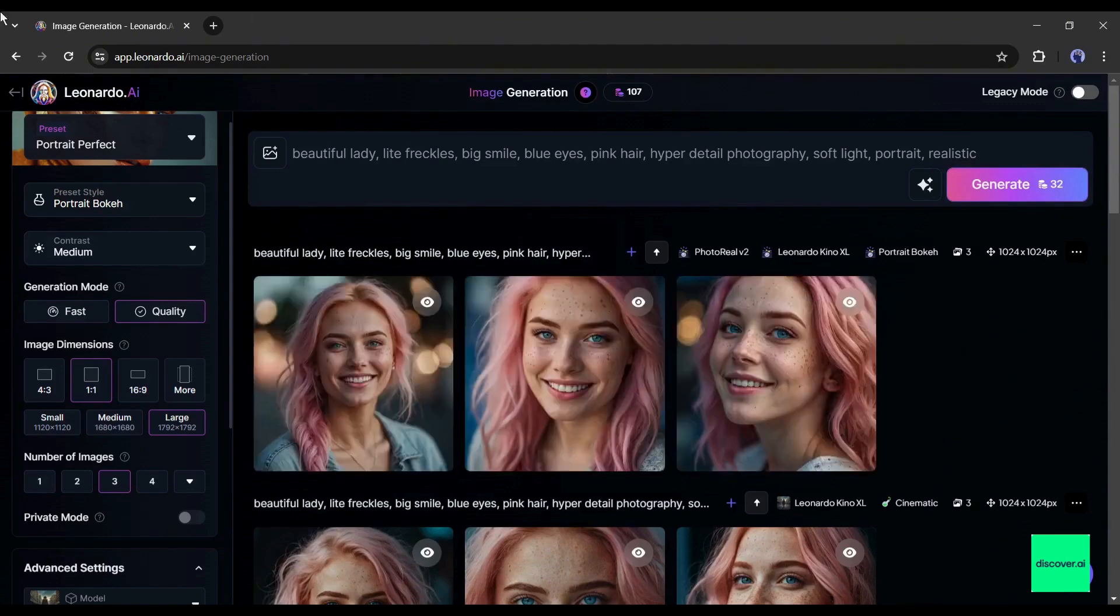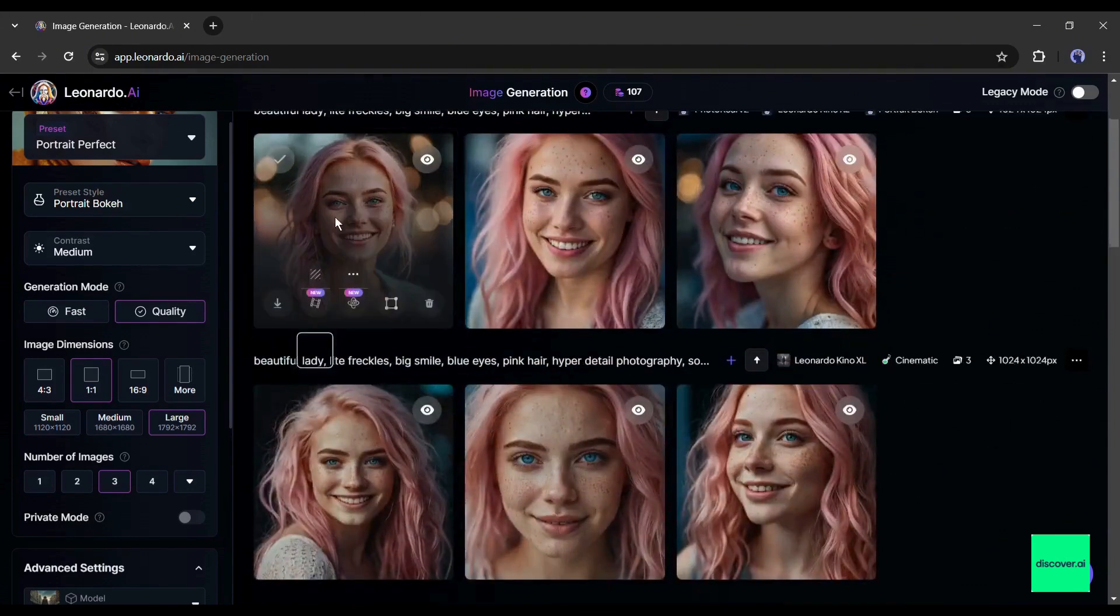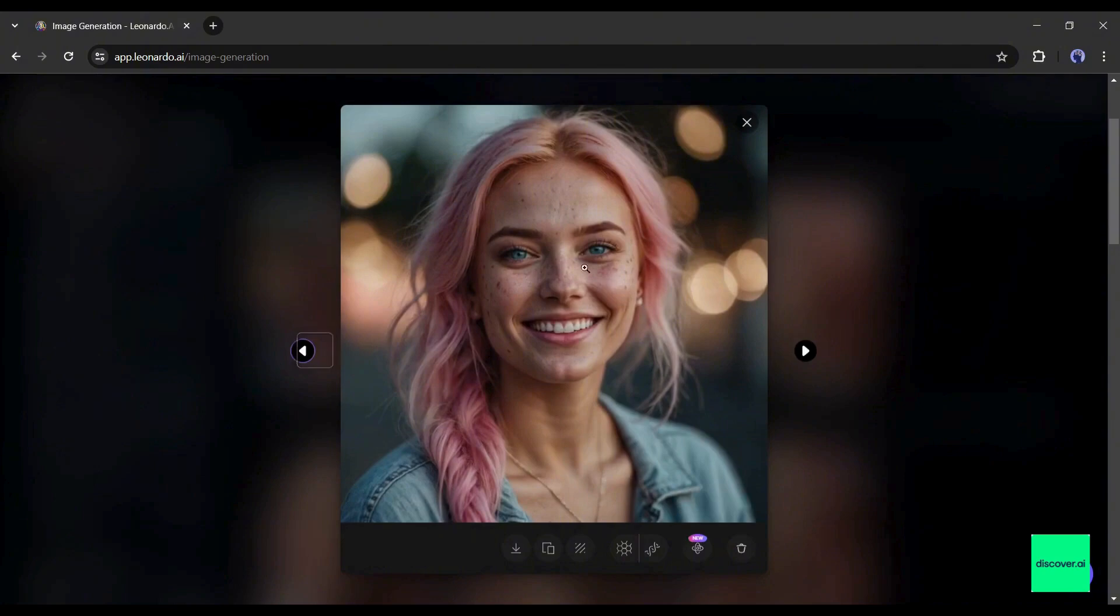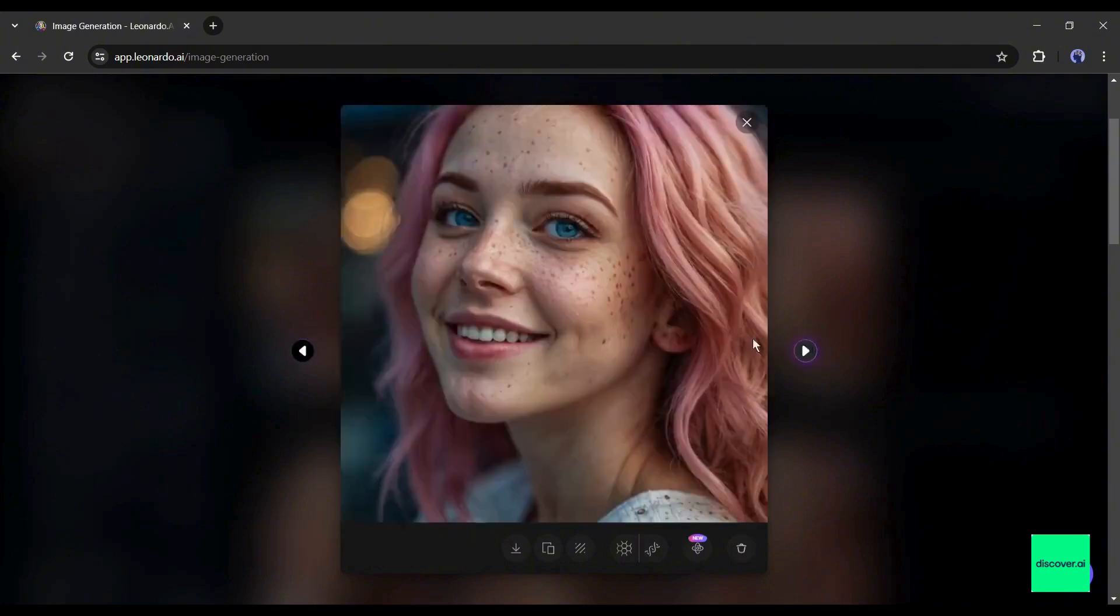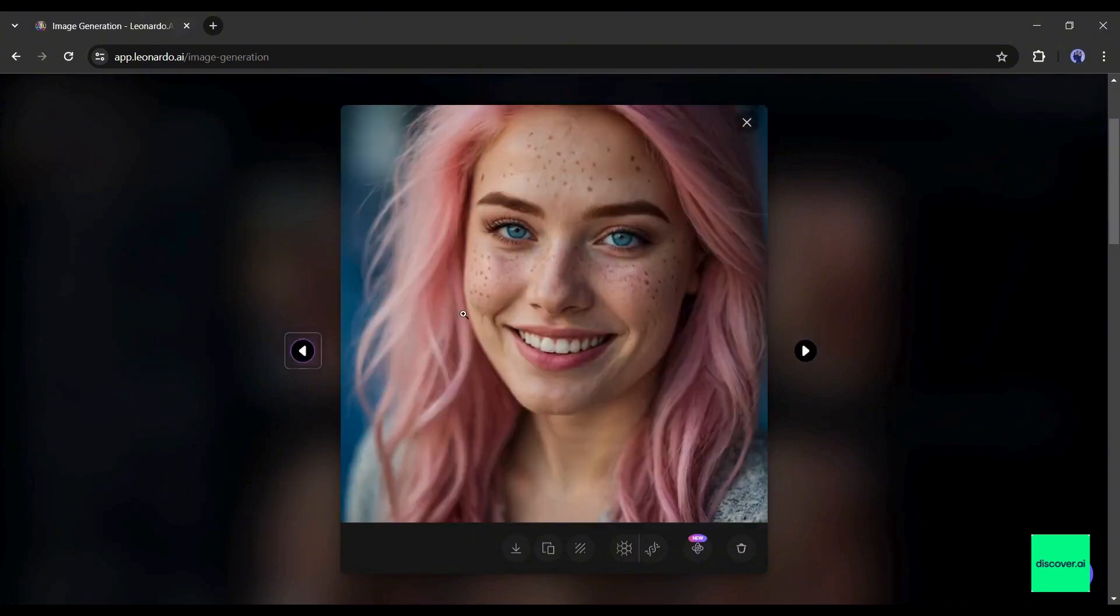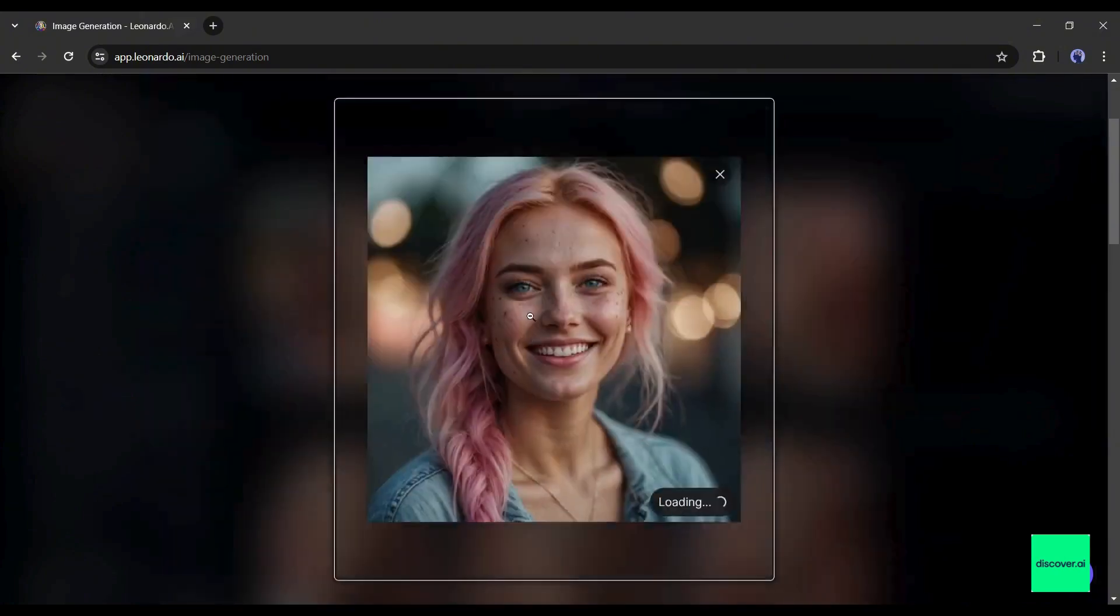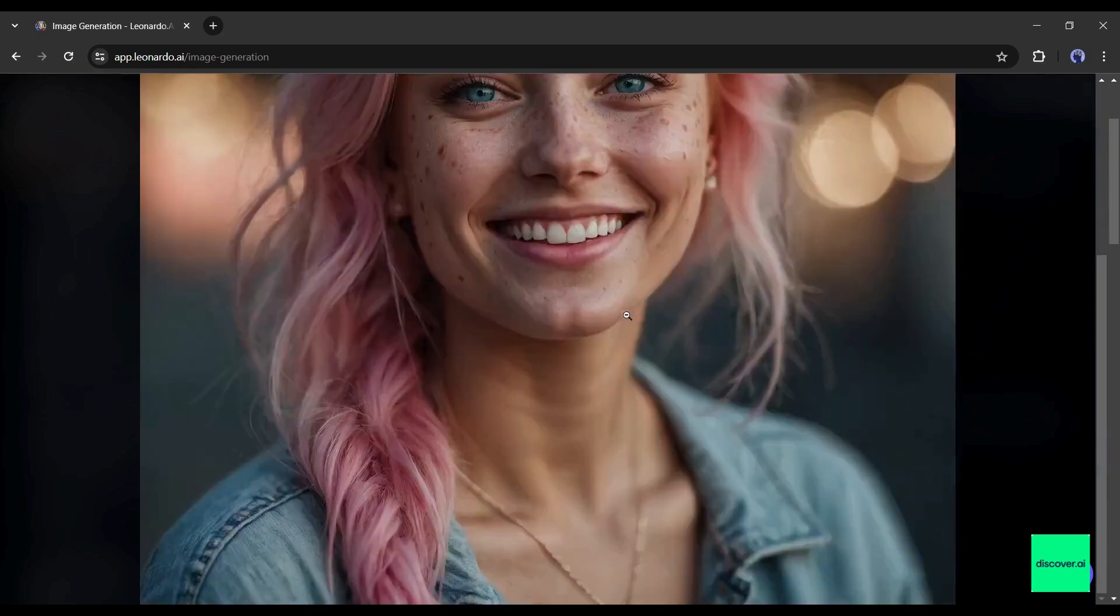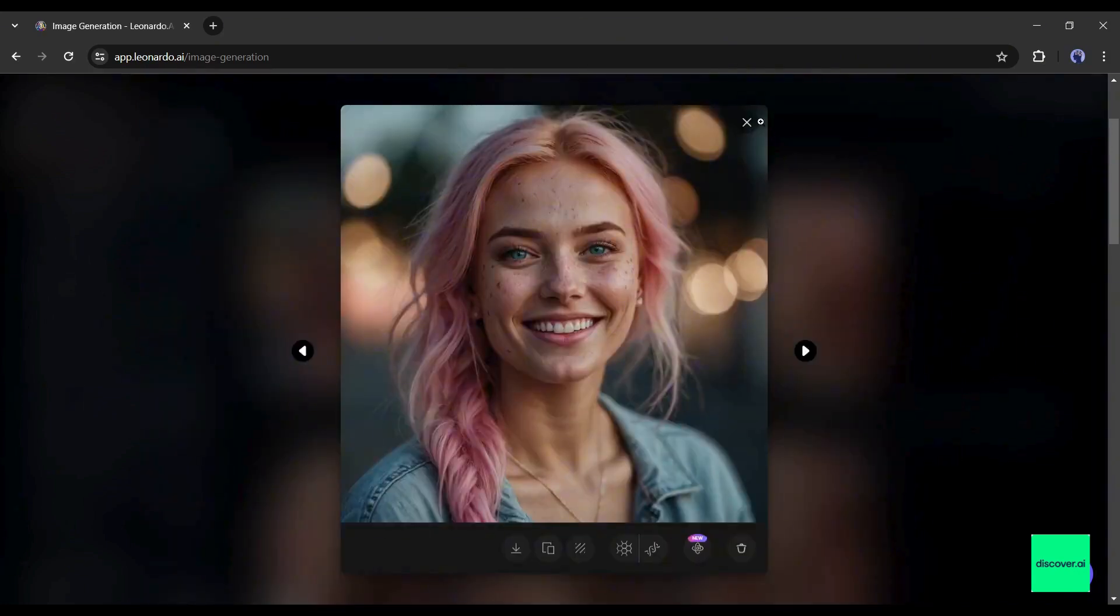And here it is, our new images are ready. This time Leonardo AI generates more customized and higher quality images. What do you think? Let me know in the comments section. If you are enjoying the video, hit the like button and subscribe to our channel.